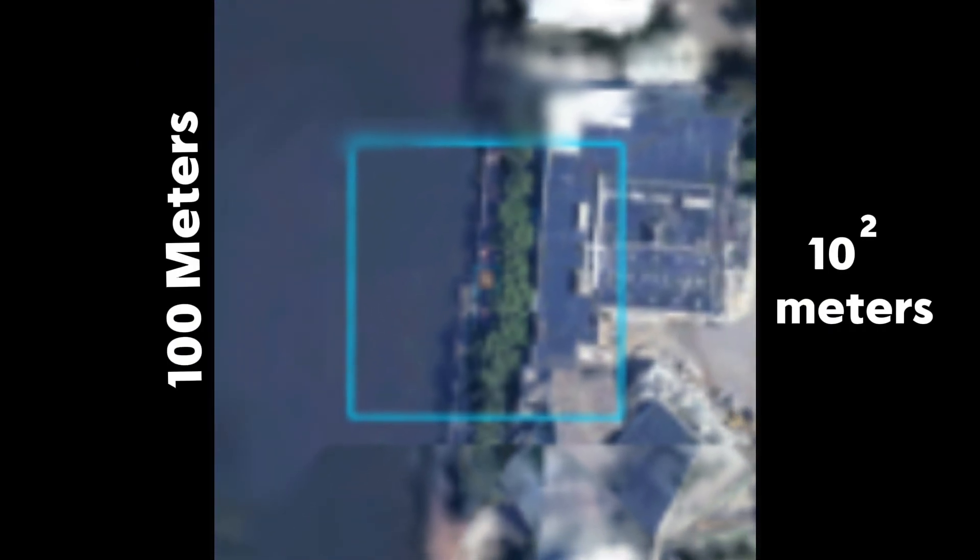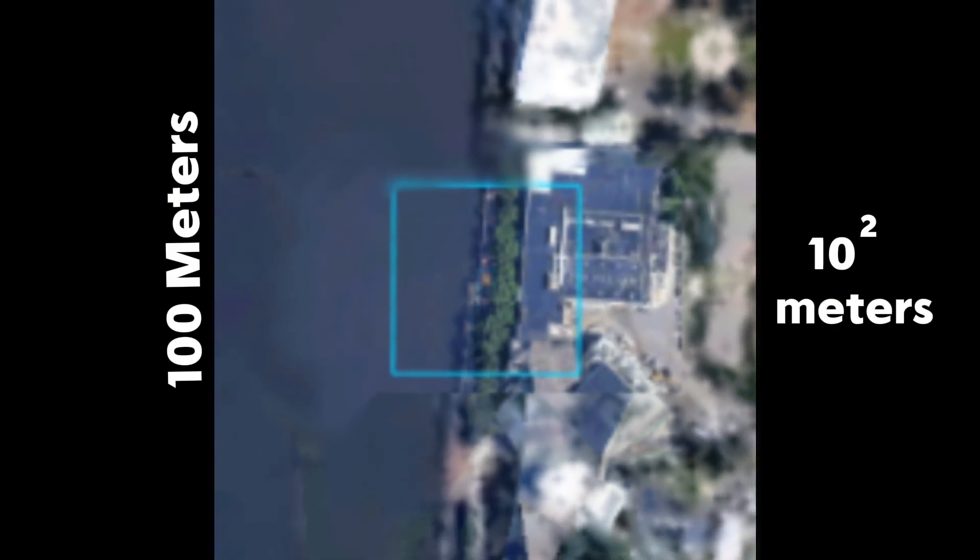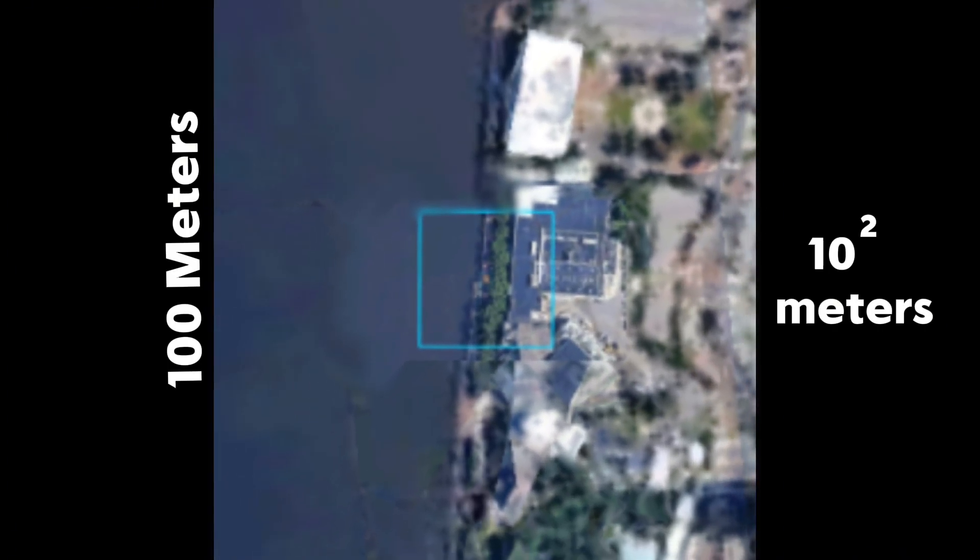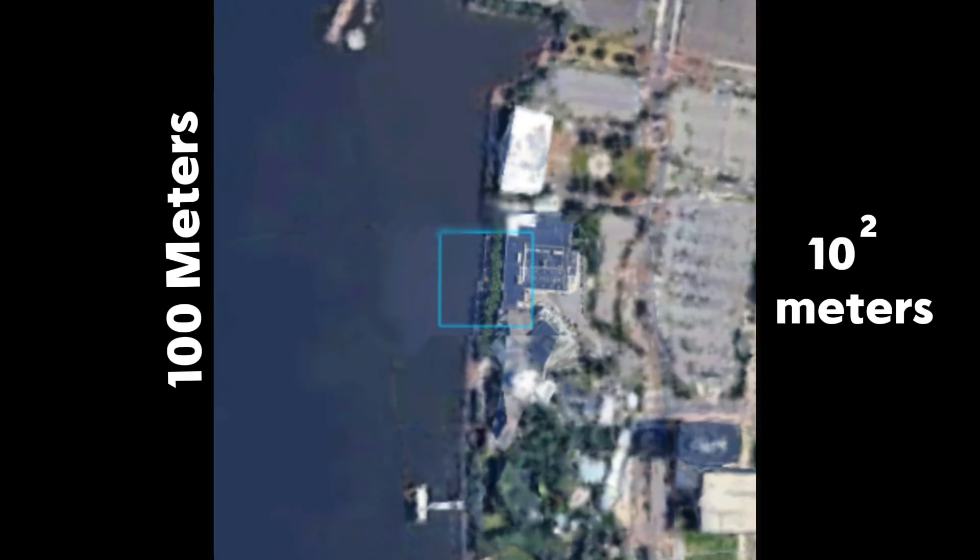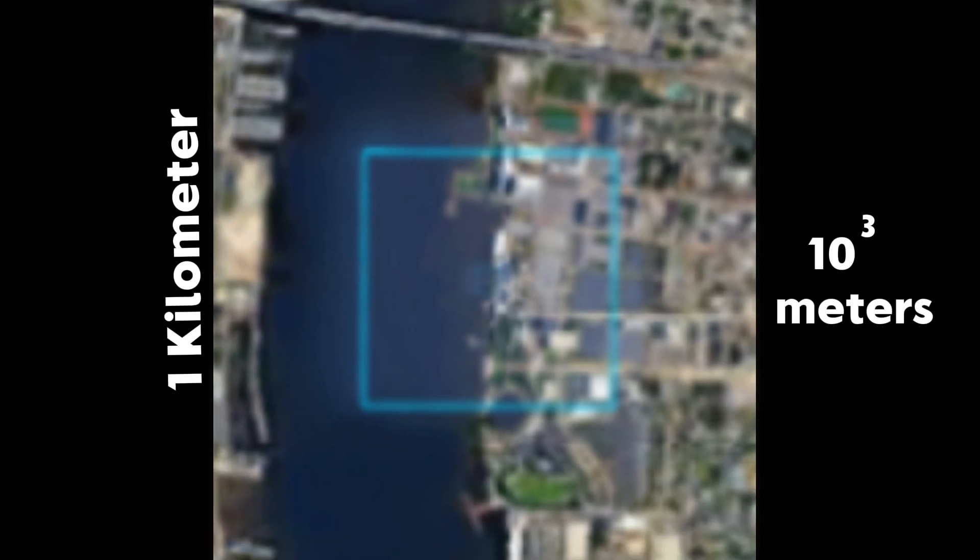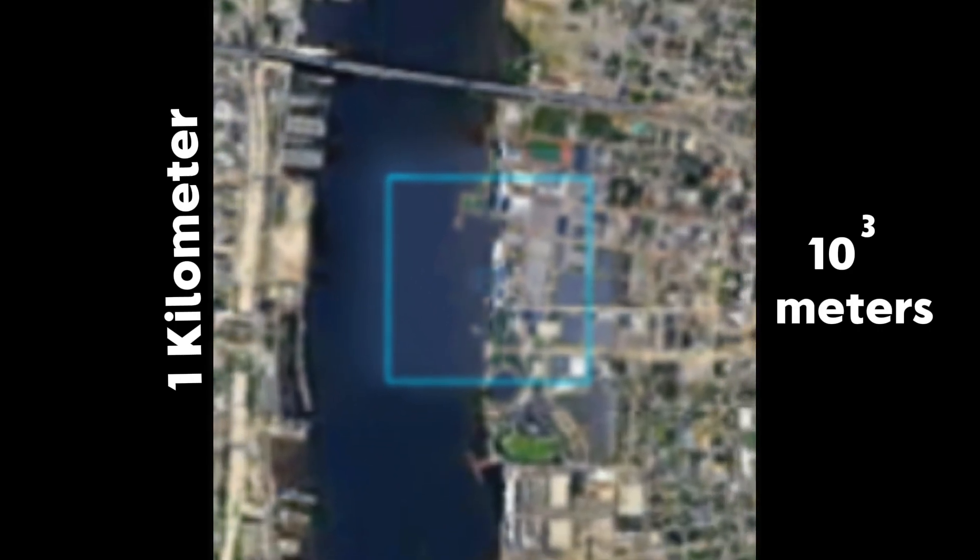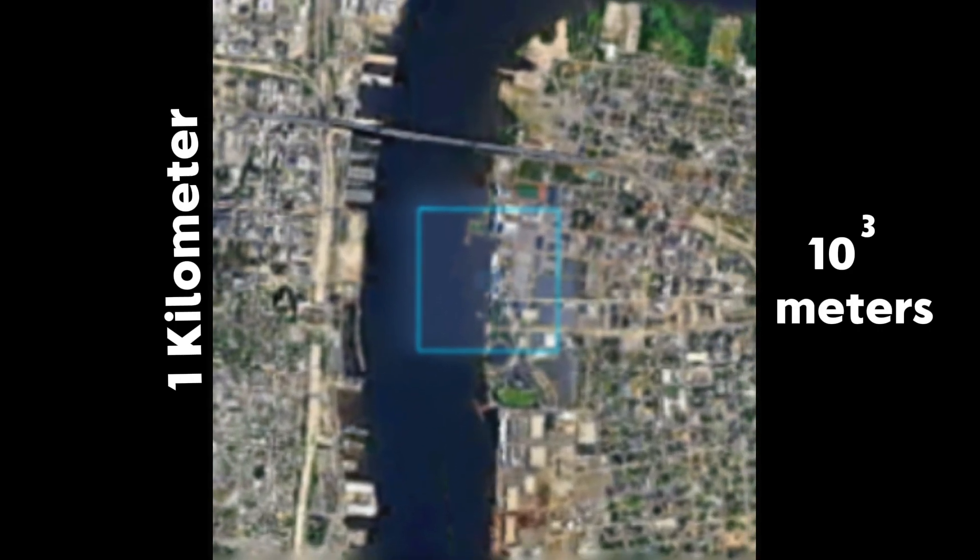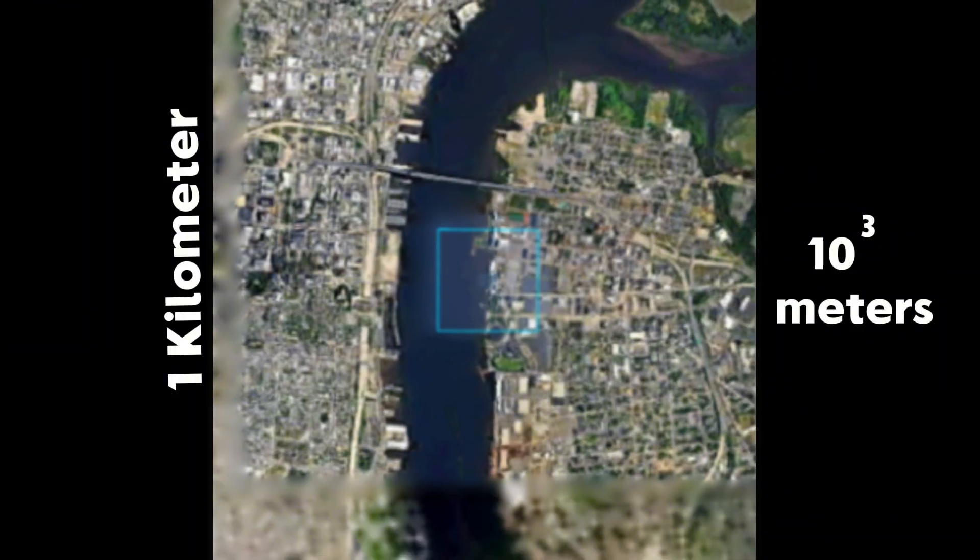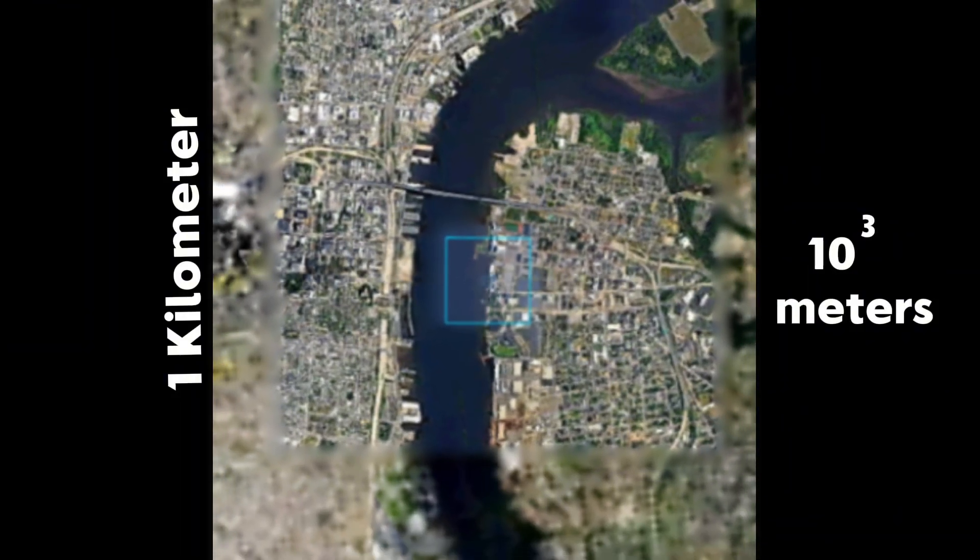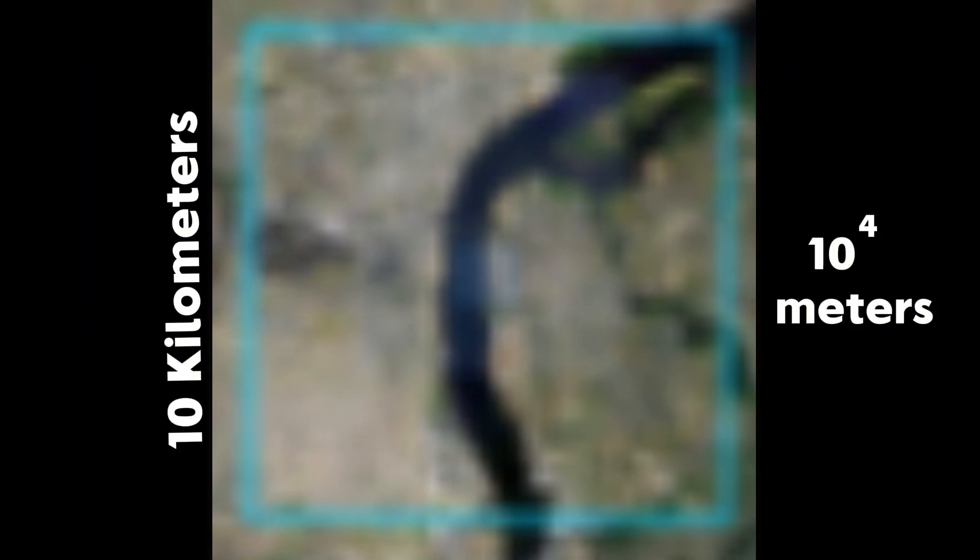By the way, the measurement on the left shows how big the blue square shown is, and the right side shows the same thing but as a power of 10 meters. Approaching one kilometer, we see the entire width of the Delaware River.